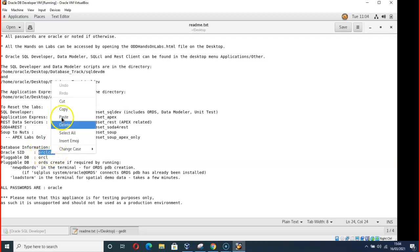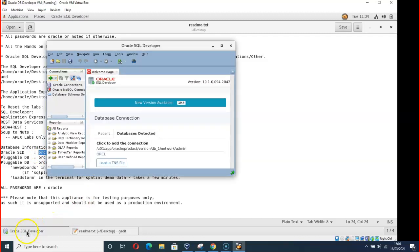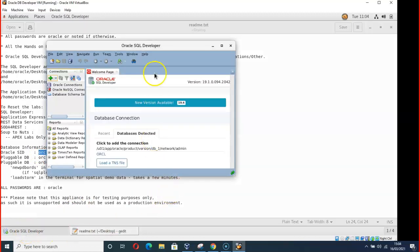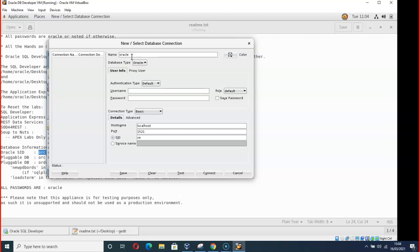Let's get back to Oracle SQL Developer. Let's try it again. Let's give our connection Oracle 1 1. Then username system, remember lowercase, then password.